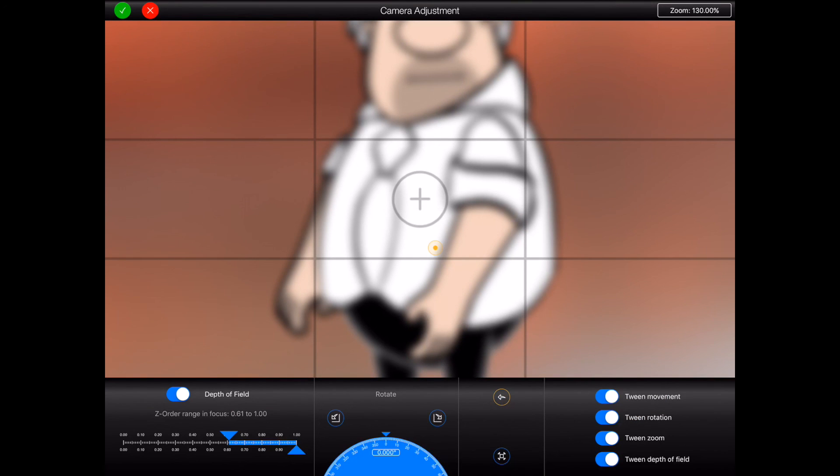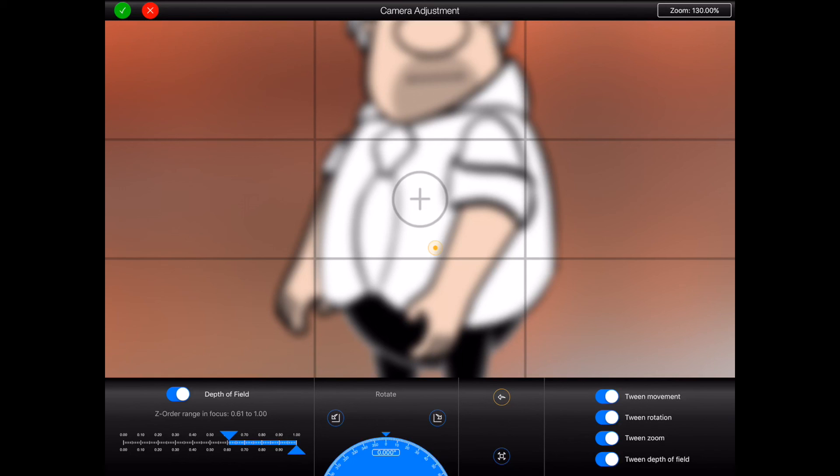Of course if you make a real mess of your camera adjustments you can always press the red cancel button at the top of the screen to exit without making any changes to your frame at all.